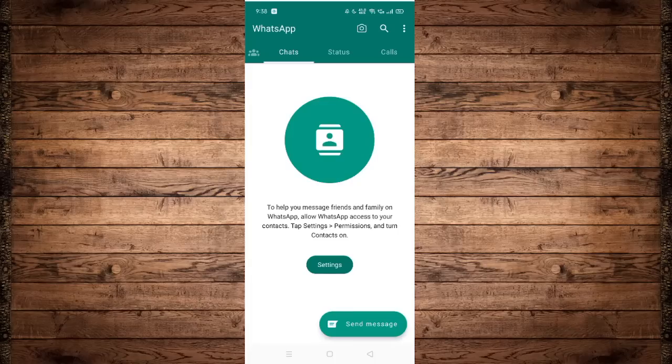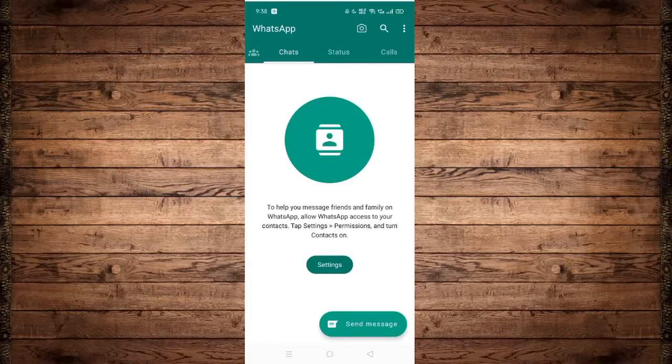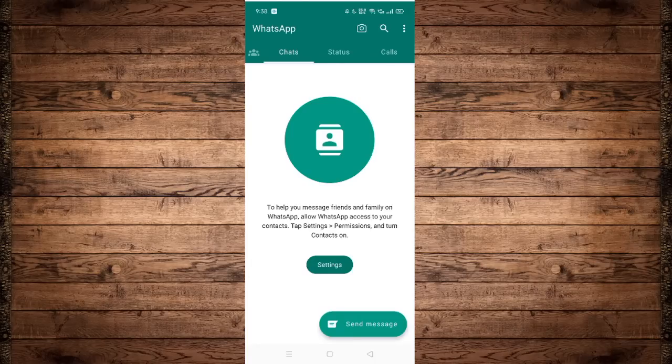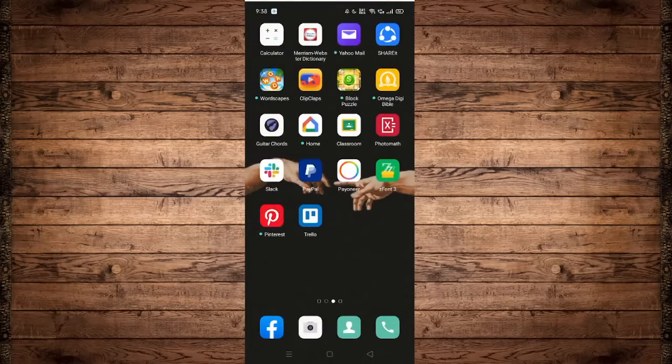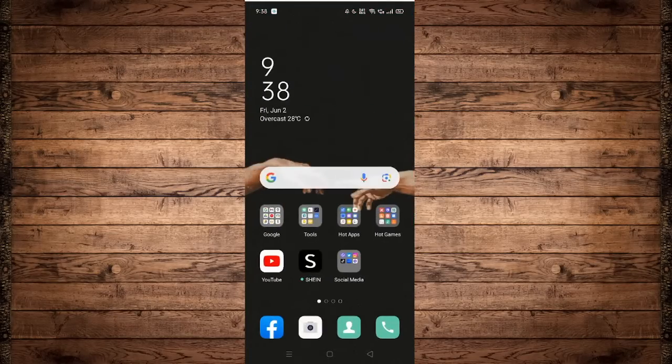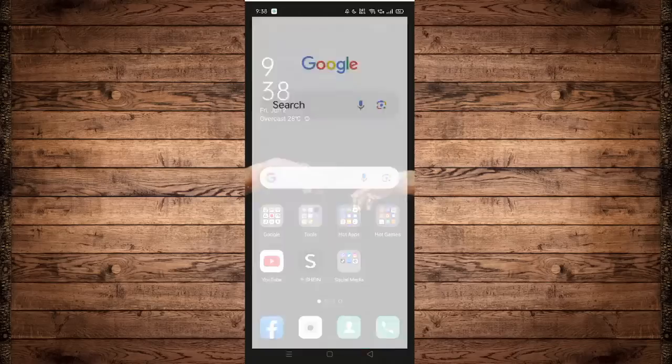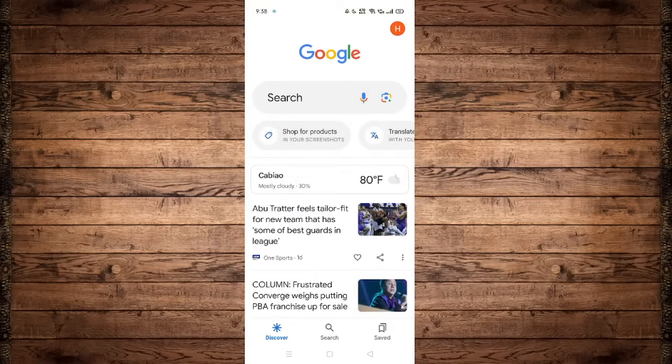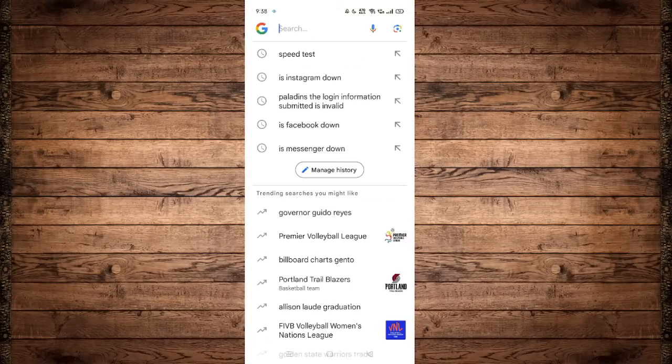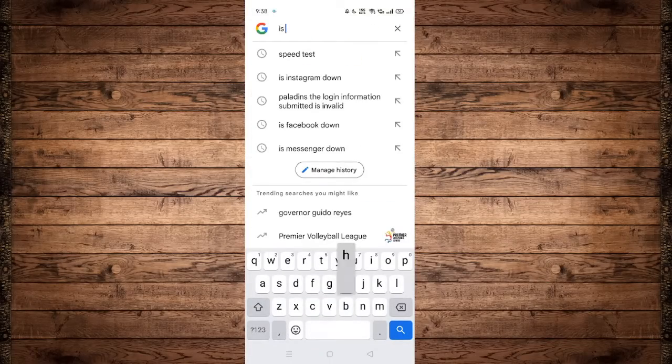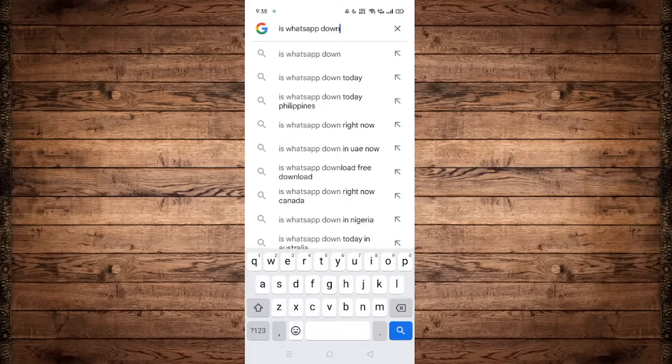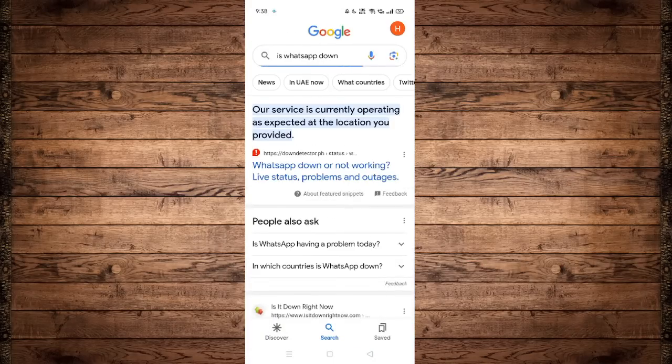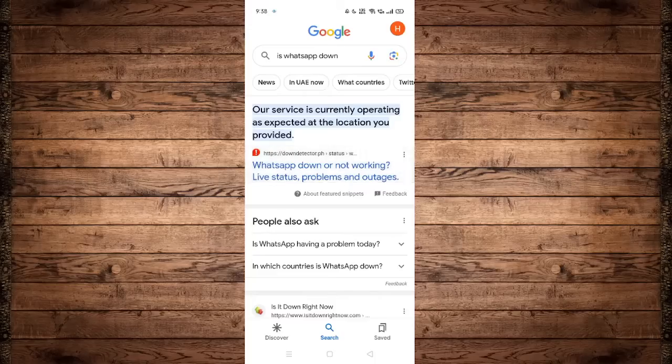If not, then you still have three options to choose from. Number one is to check on WhatsApp servers, because the WhatsApp servers might be down and we do not want that. Now to check for the servers of WhatsApp, search on Google 'is WhatsApp down.' Click on Down Detector, which is the first link.